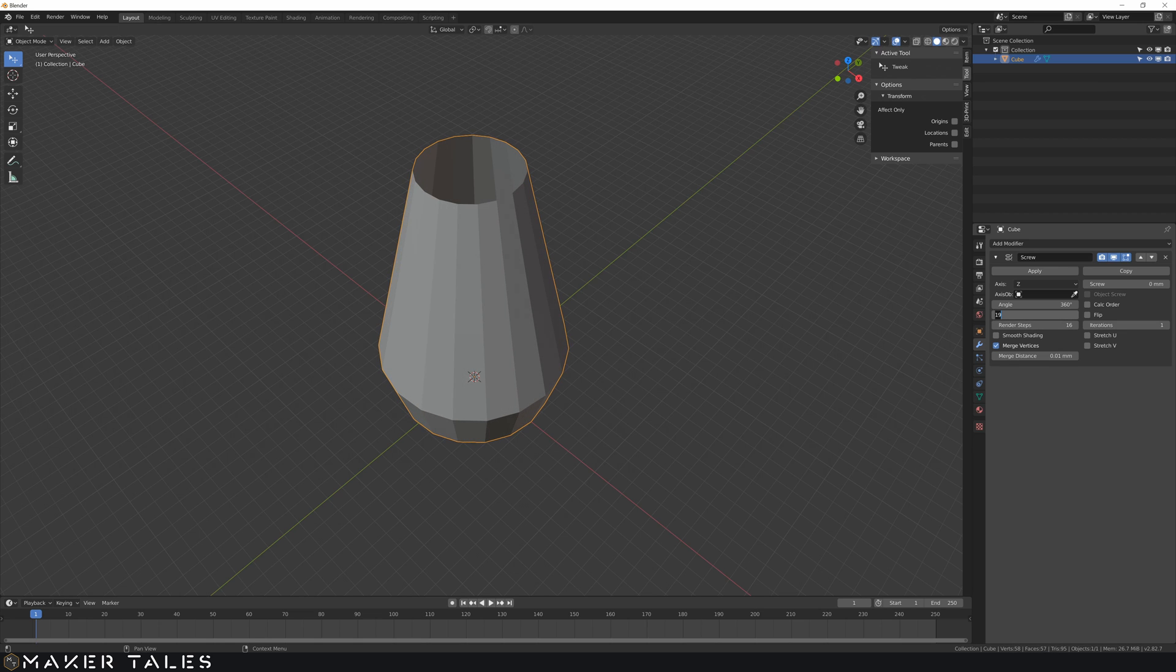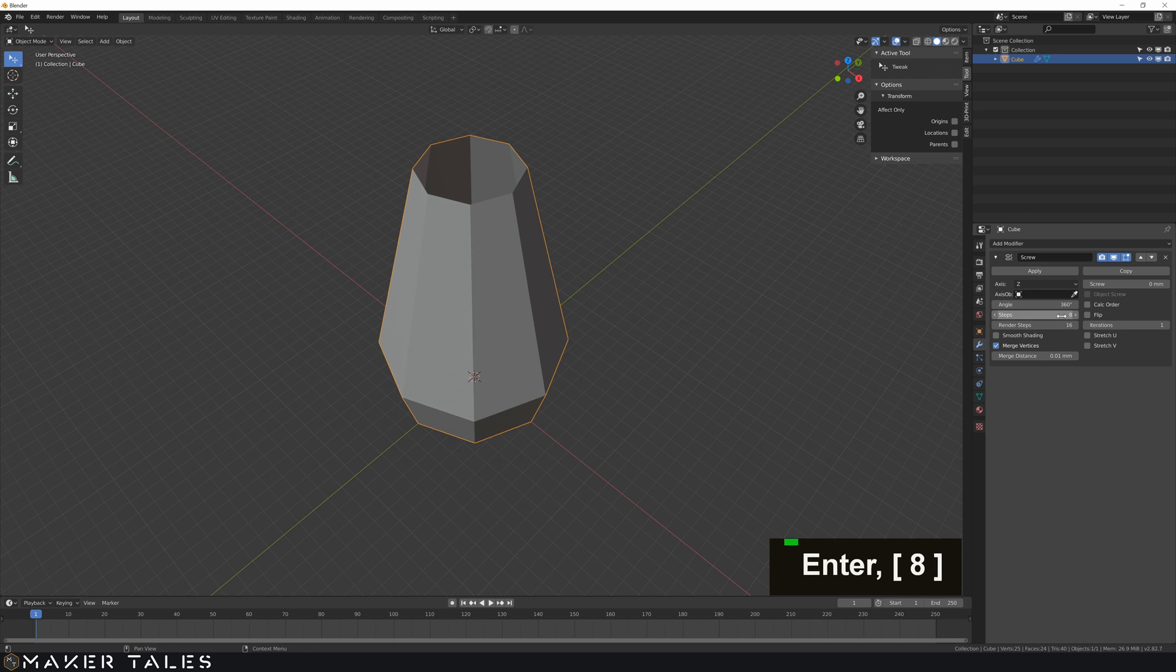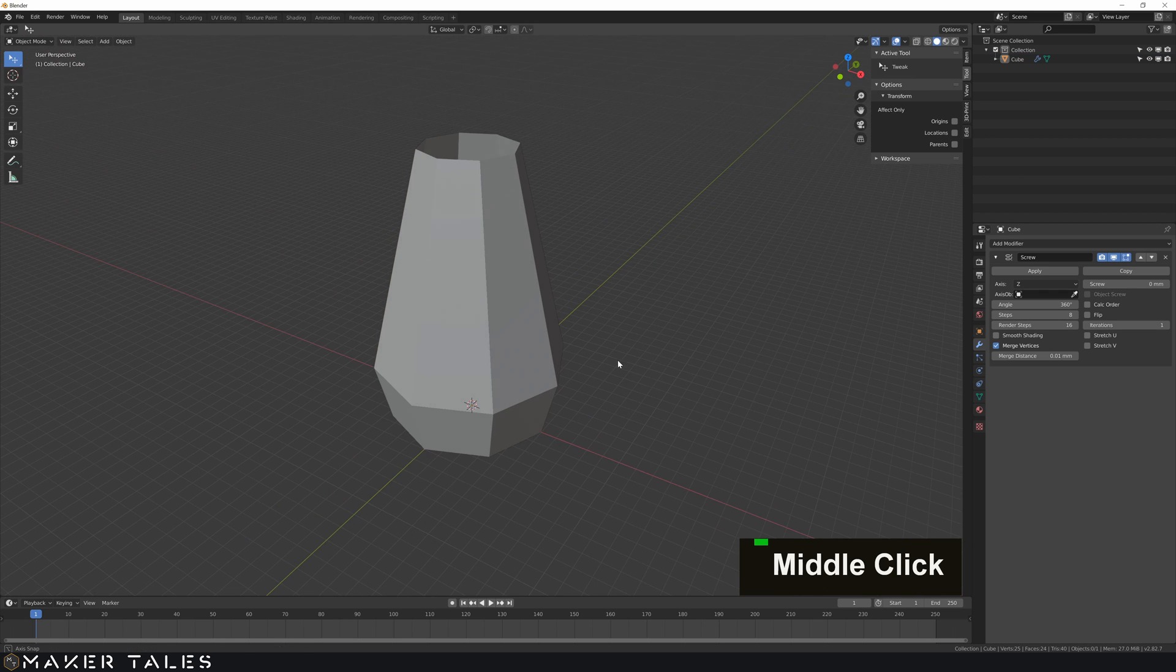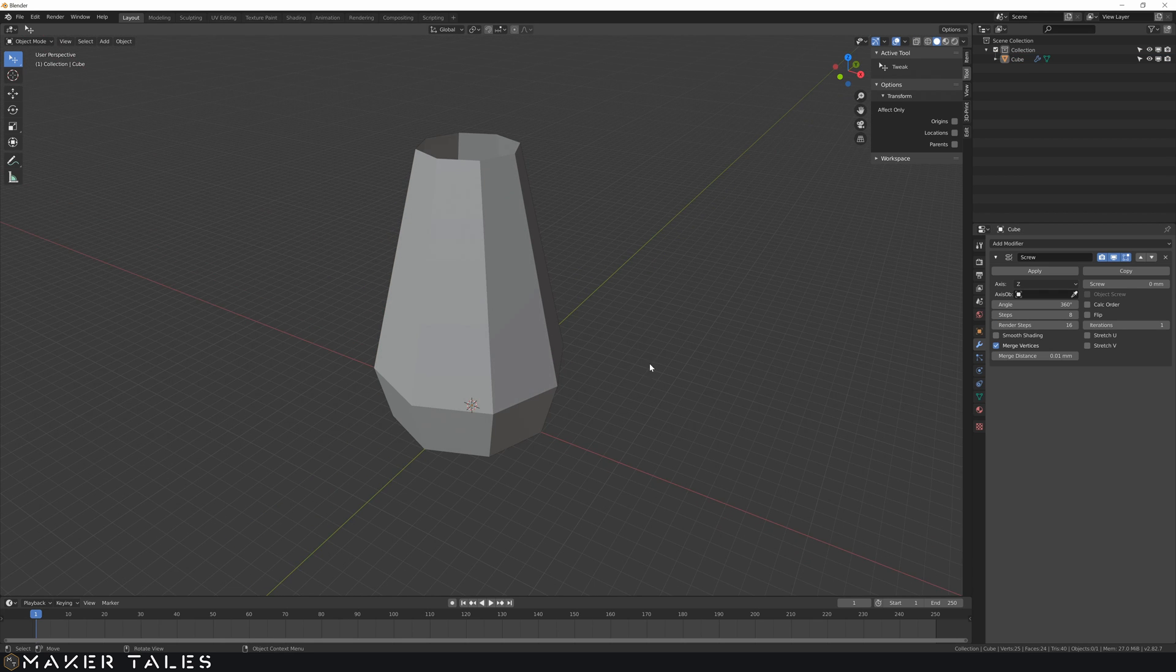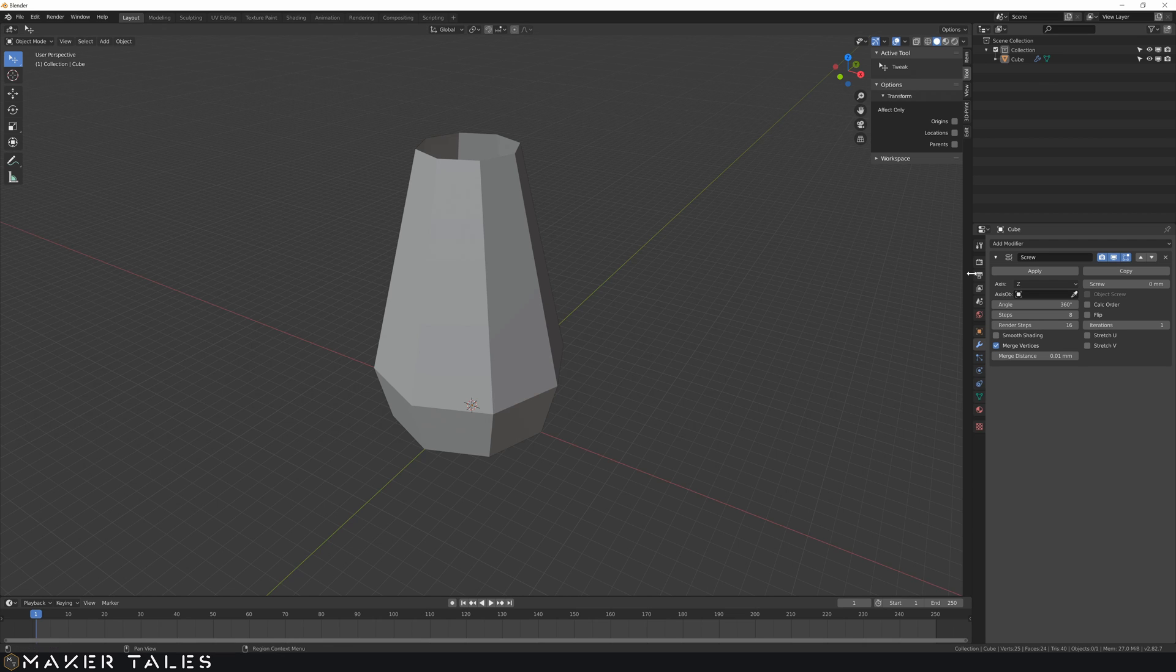I'm gonna go for something maybe eight and then from this point here you can almost already turn this into something that can be 3D printed.